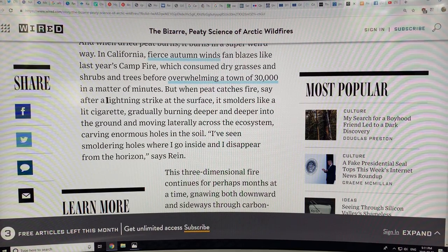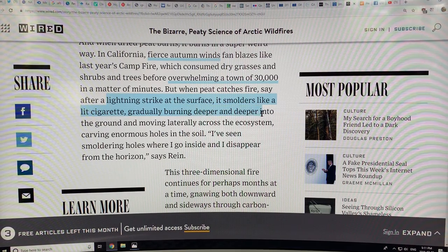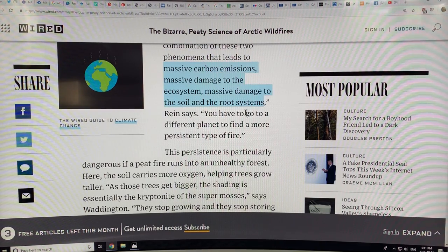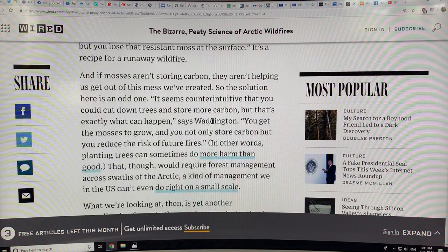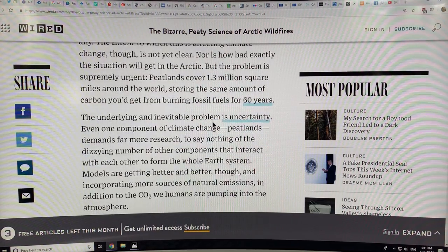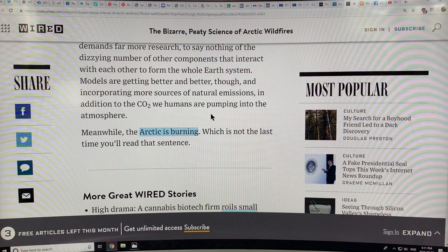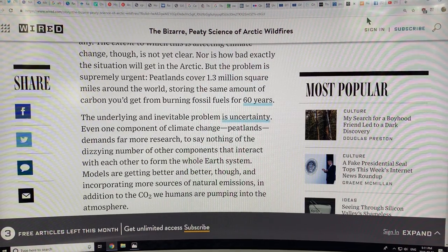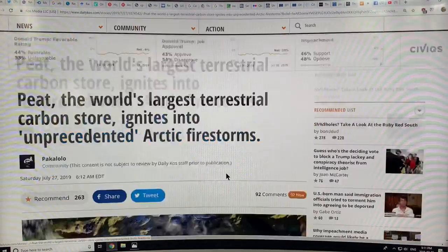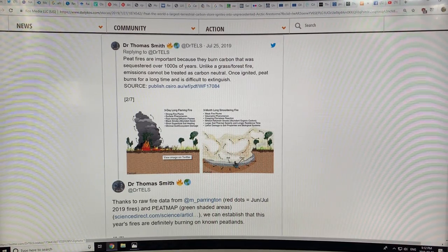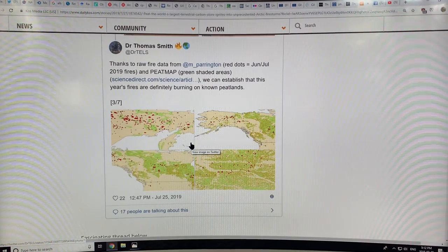When peat catches fire from a lightning strike or other ignition source, it can burn deeper and deeper into the ground and move laterally across the ecosystem, carving enormous holes in the soil. This three-dimensional fire can burn for months, gnawing both downward and sideways through carbon-rich material, causing massive carbon emissions and massive damage to soil and root systems — eliminating carbon capture entirely. As the Arctic warms, these peat areas start burning, and emissions from the Earth can very quickly exceed all human emissions. This is the massive feedback problem. Unprecedented Arctic firestorms from peatlands — the peatland fire burns under the ground and produces huge amounts of CO2.